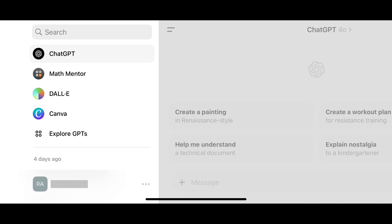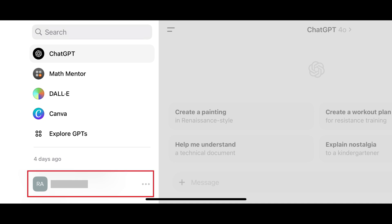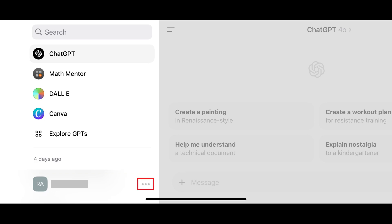Step 3. Find your ChatGPT account name at the bottom of the menu, and then tap the ellipses next to your account name.